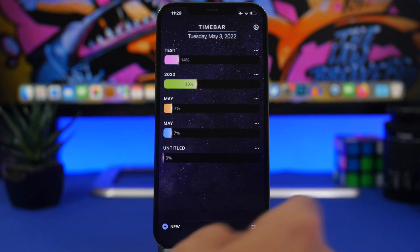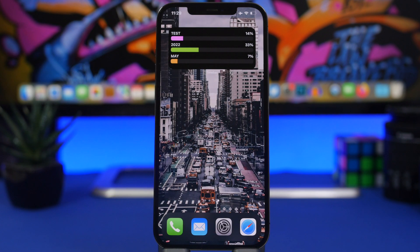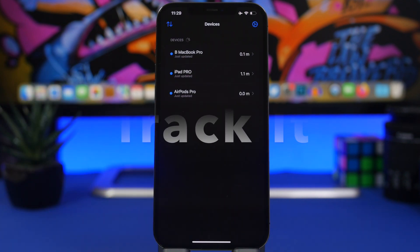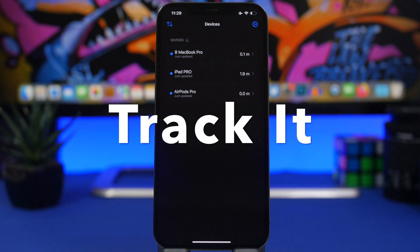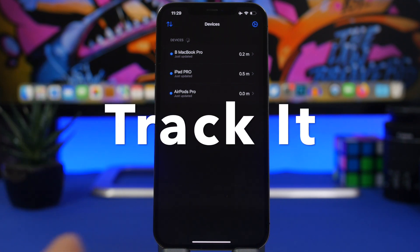You choose the start time, tap Create, and it will start tracking the time until that date. The cool thing is you can have a widget on the home screen which shows you the progress bars, so you can easily keep track of time left until a certain date.